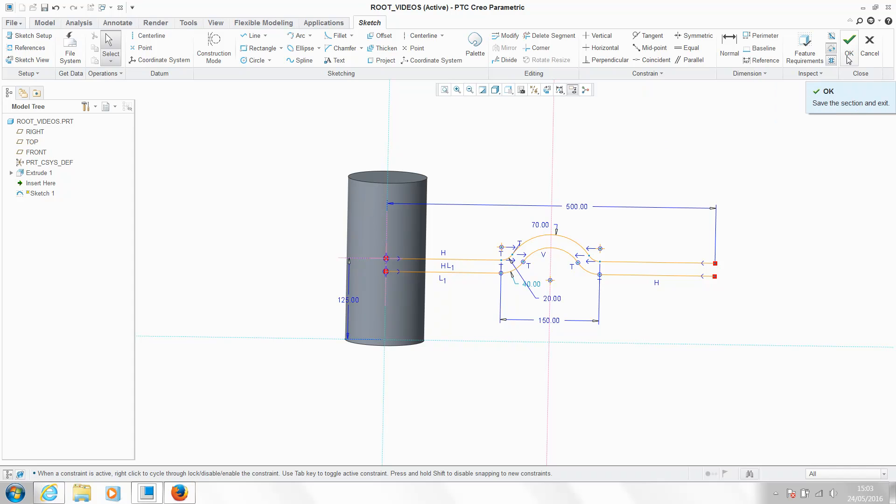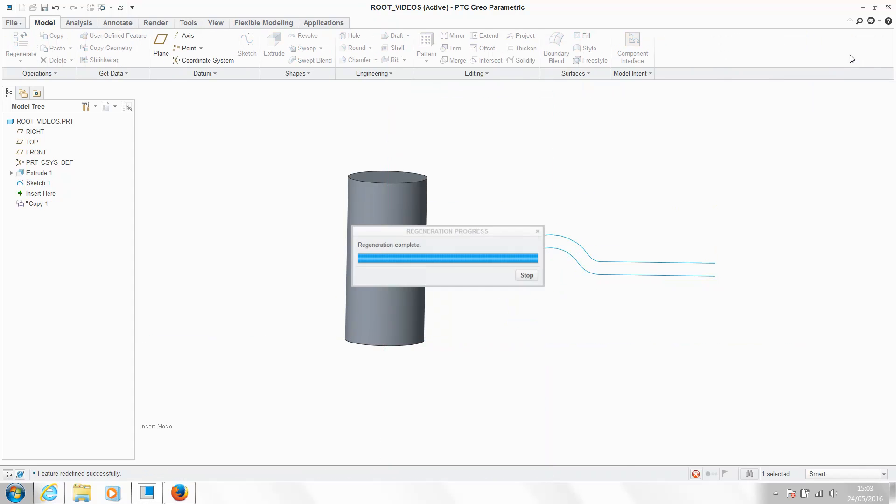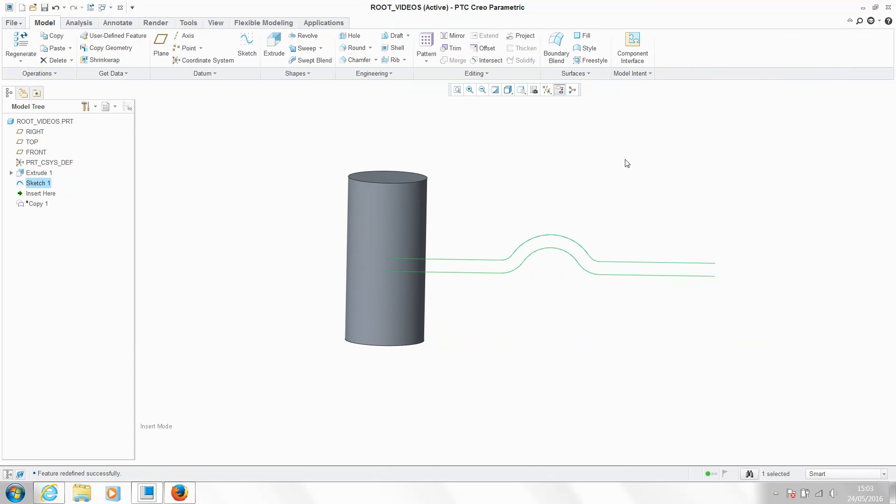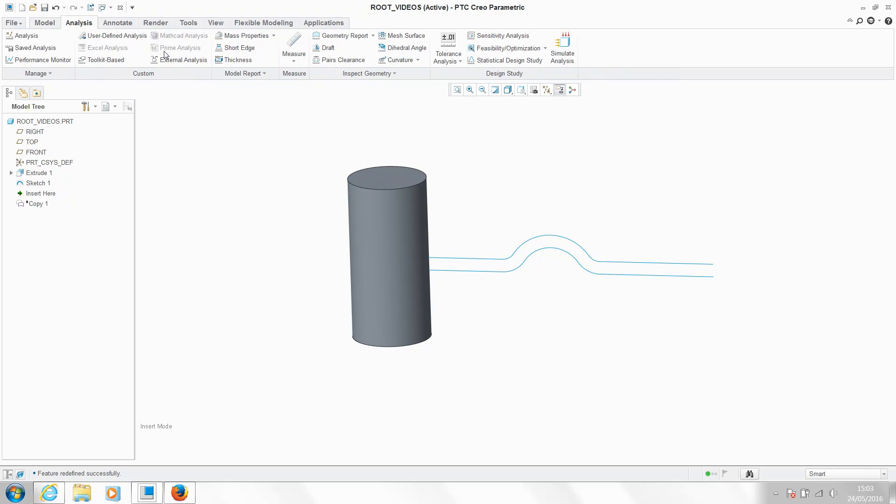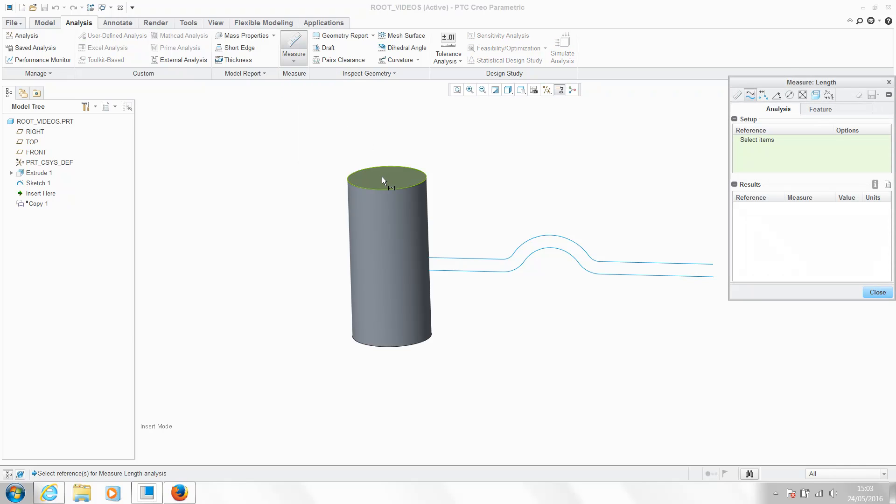So I'm going to OK my sketch for now, and what we're going to do in order to create a more stable measurement that we can utilize—I'm going to take an analysis of our design. So I'm going to take a length analysis and measure the perimeter value of our cylinder.